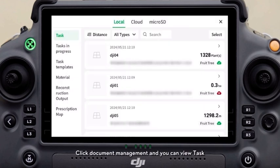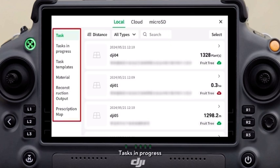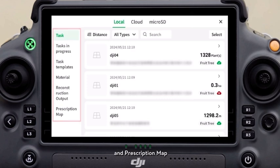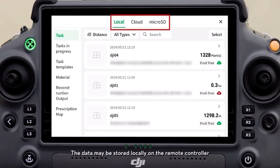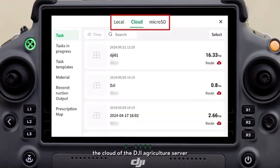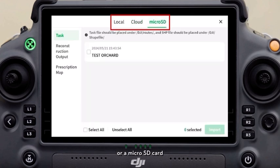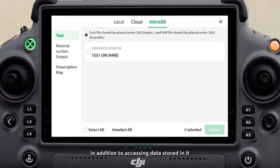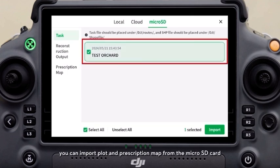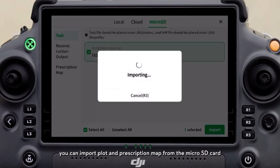Click document management and you can view tasks, tasks in progress, task templates, materials, reconstruction output, and prescription map. The data may be stored locally on the remote controller, the cloud of the DJI Agriculture server, or a micro SD card. After inserting a micro SD card, in addition to accessing data stored in it, you can import plot and prescription map from the micro SD card.